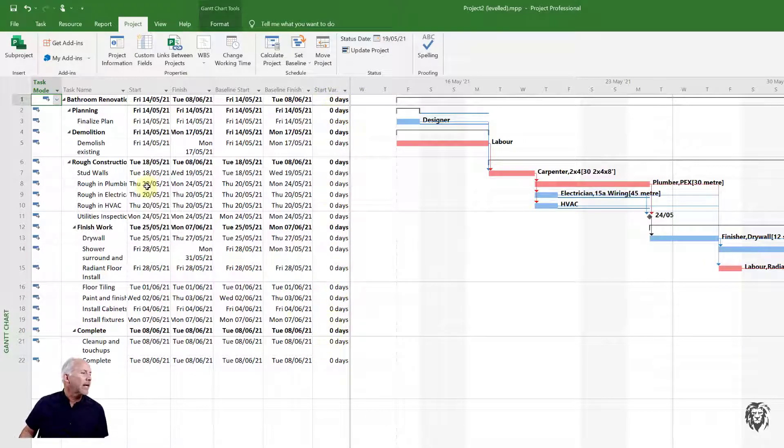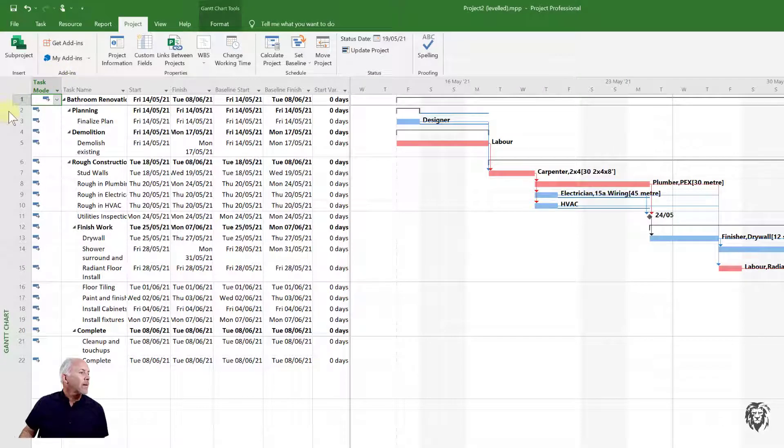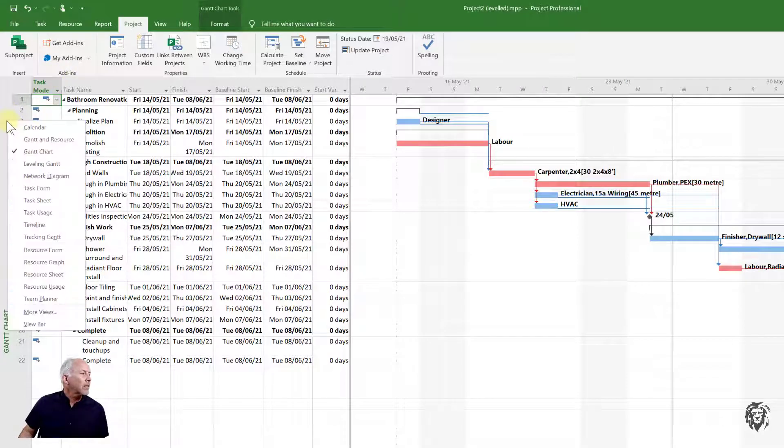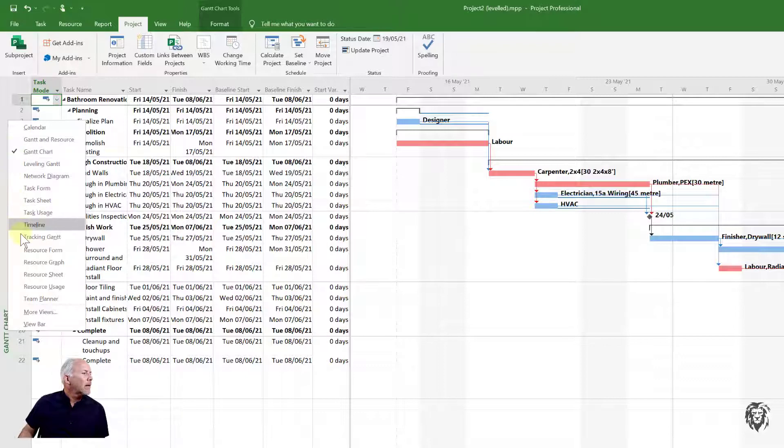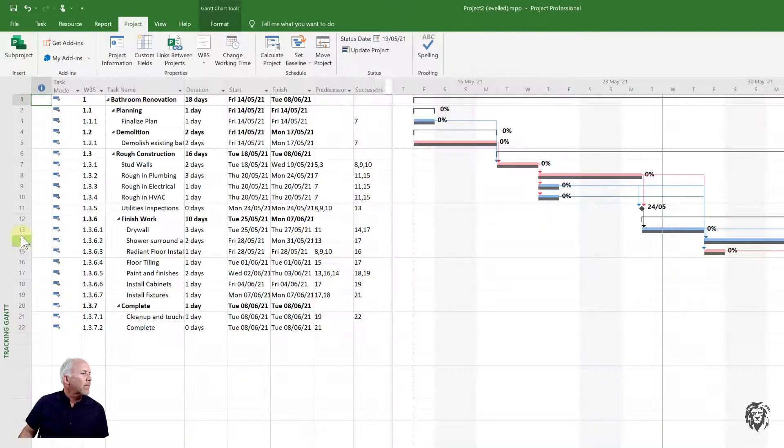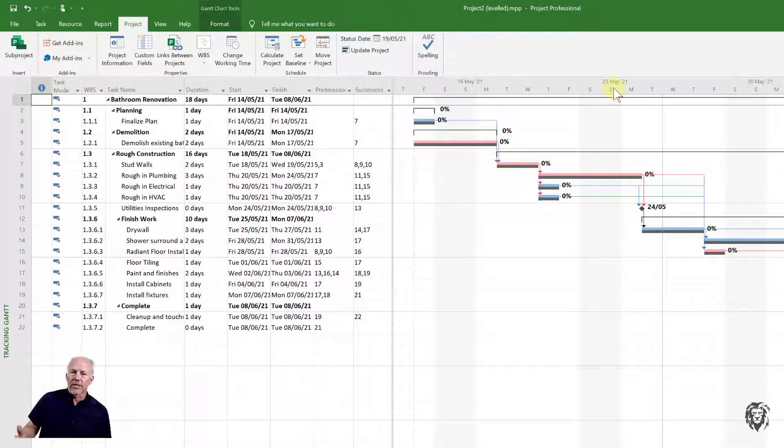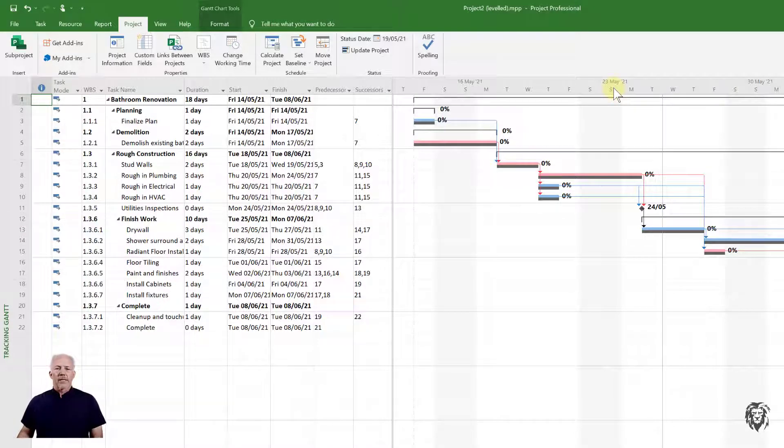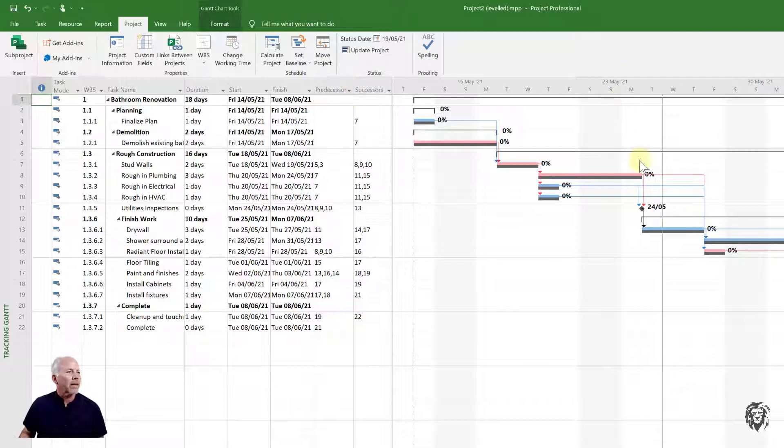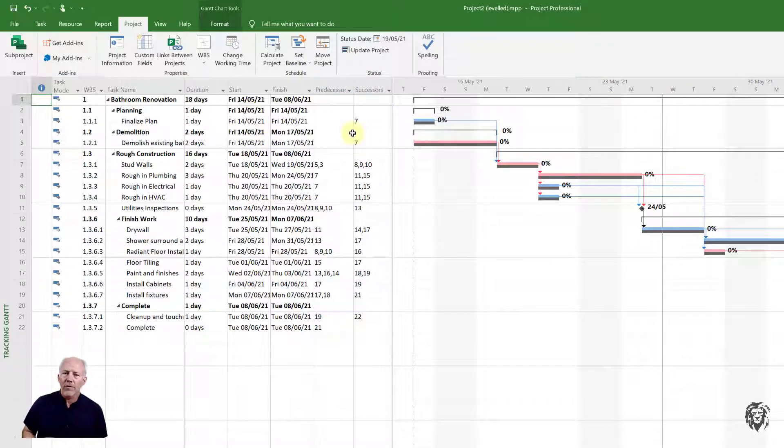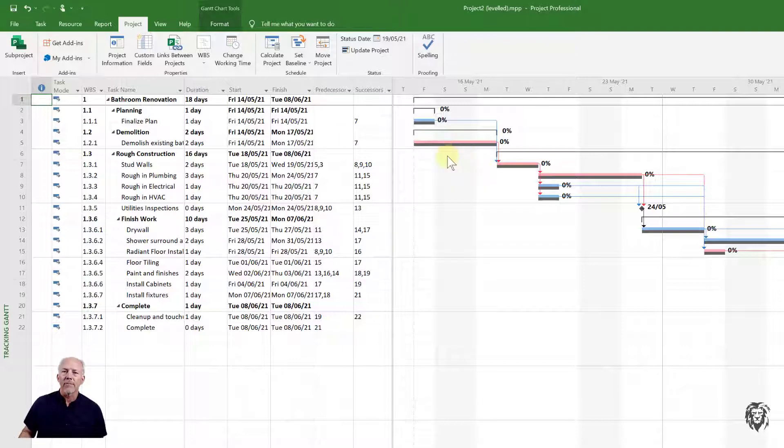The other view that I want to bring up is our Tracking Gantt, which is right down here. Again, I've made some changes based on my format preferences and saved those to my template so they come up automatically. Here we see our Tracking Gantt and it looks a lot like our Gantt chart except it's set up to track the variation from our baseline.